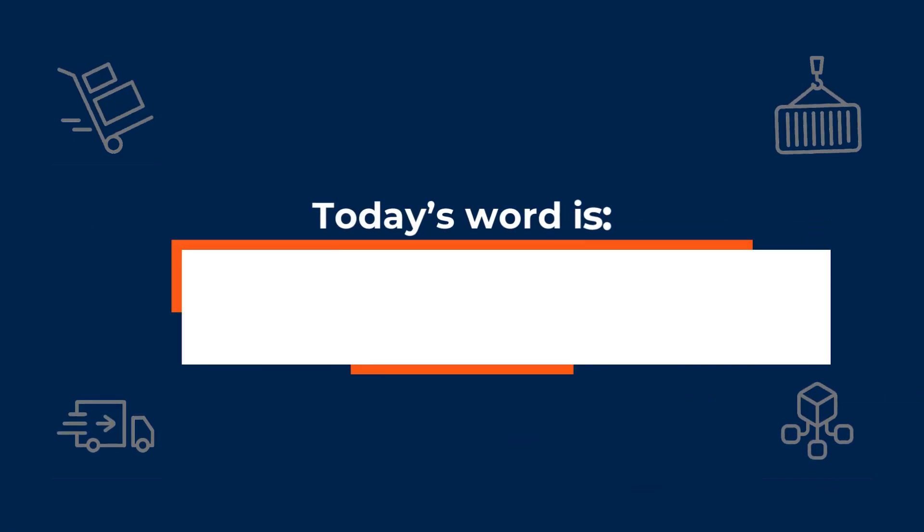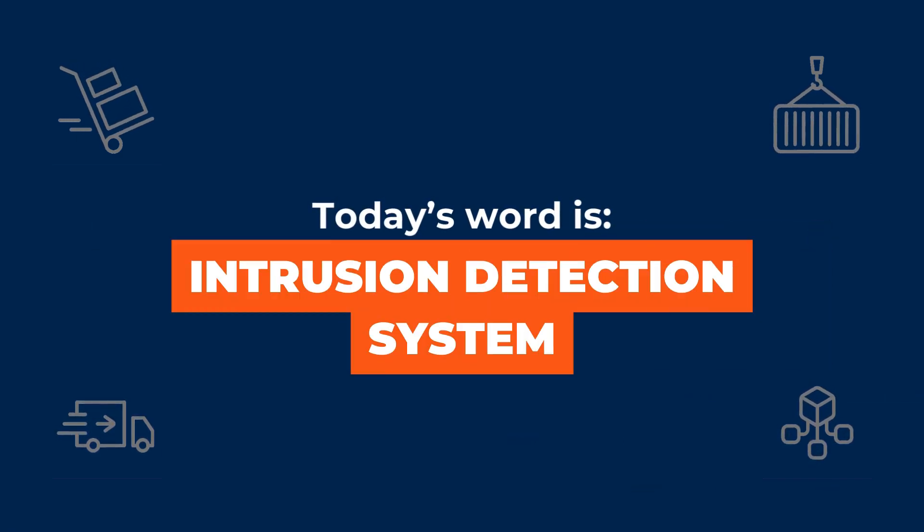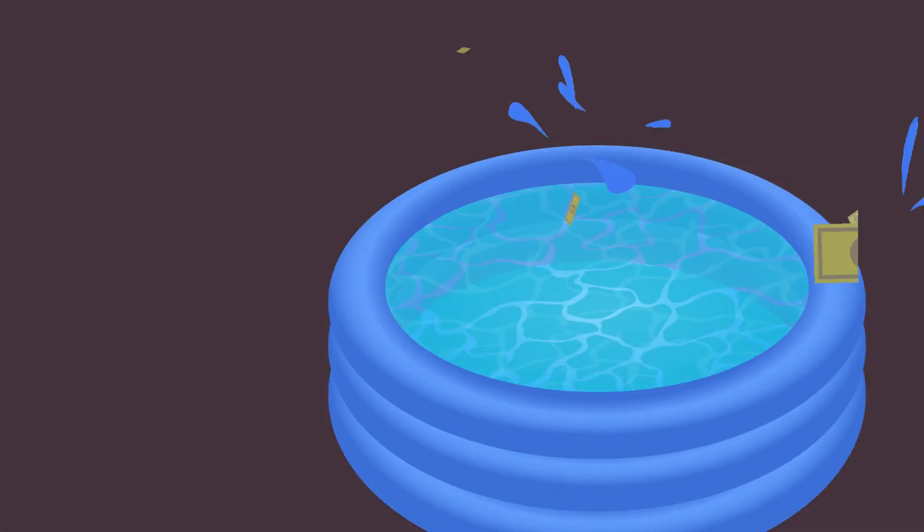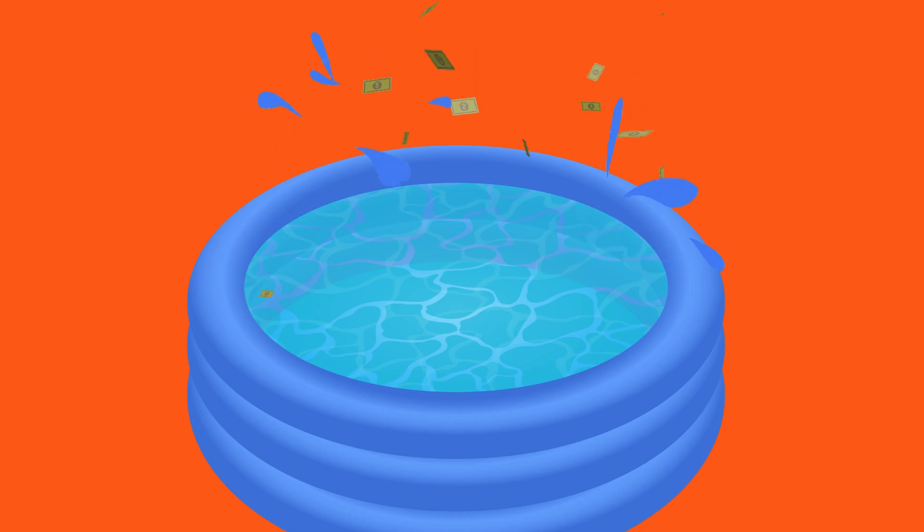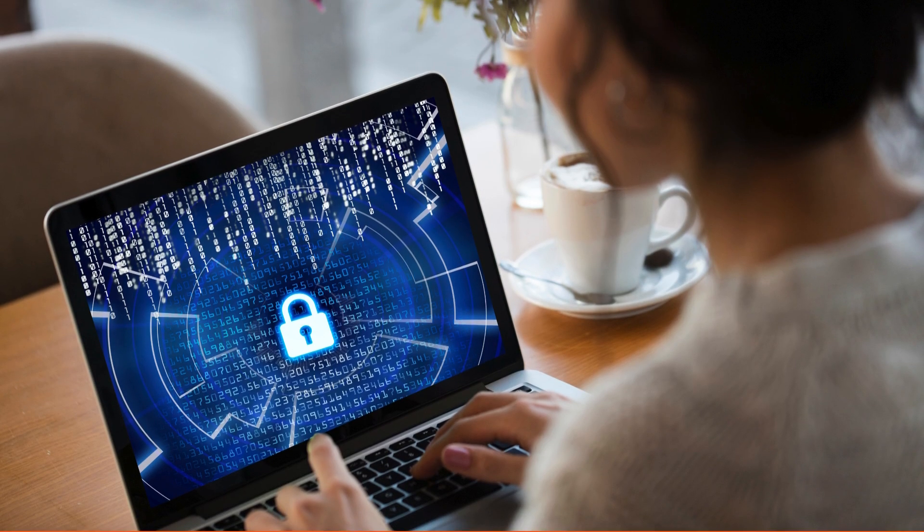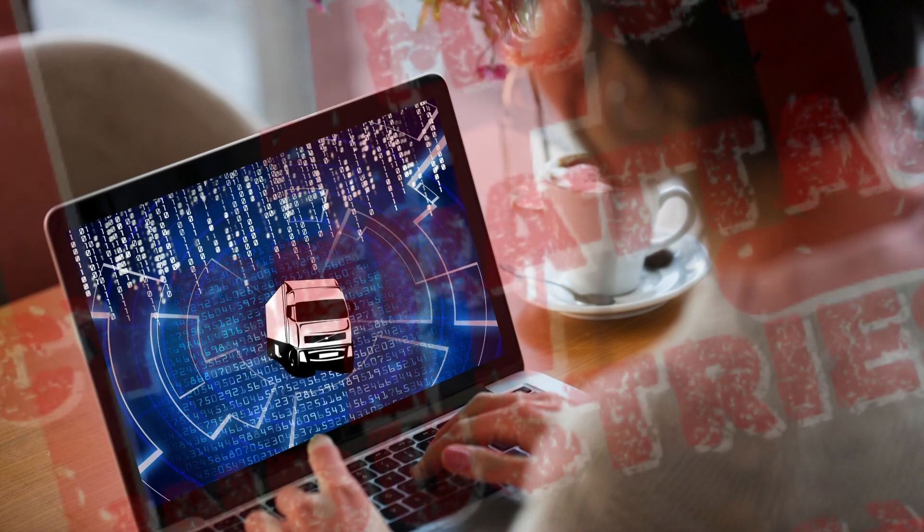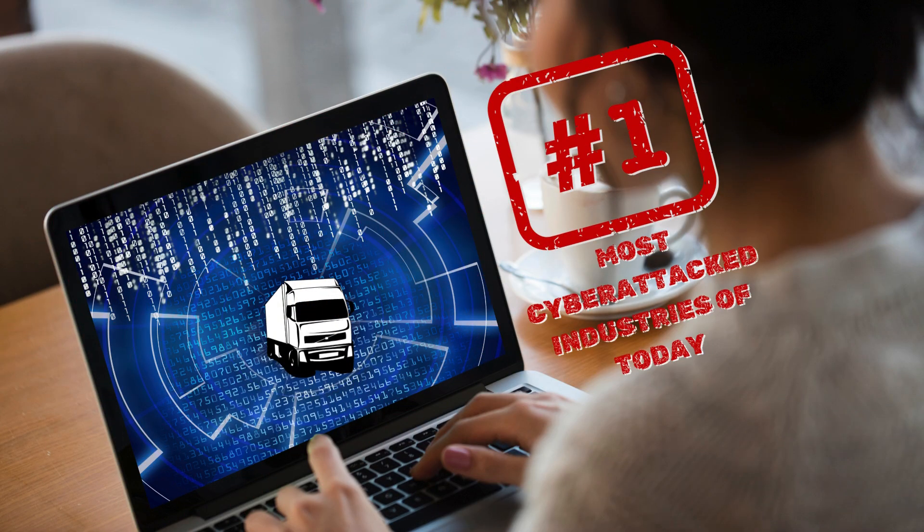Today's word is intrusion detection systems, or IDS. Because of large revenue pools, cybersecurity experts recognize trucking as one of the most cyber-attacked industries of today.